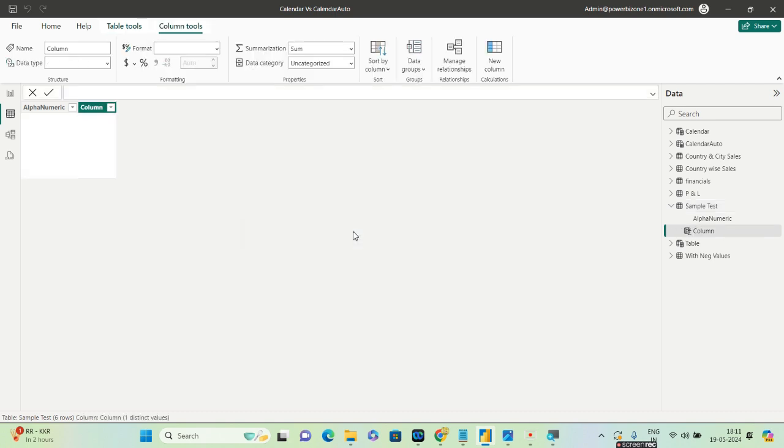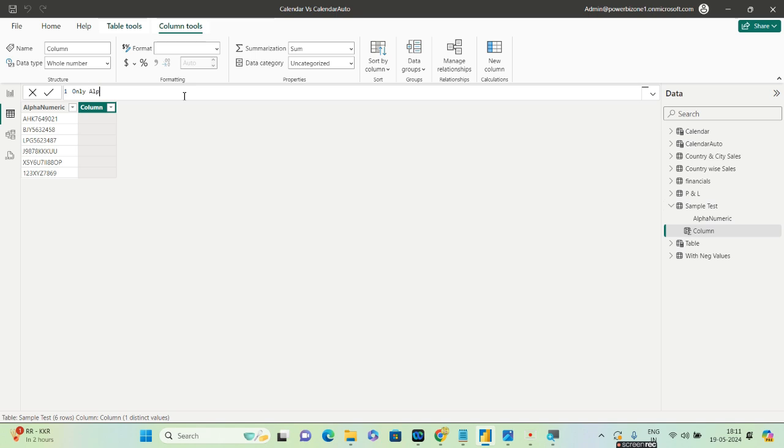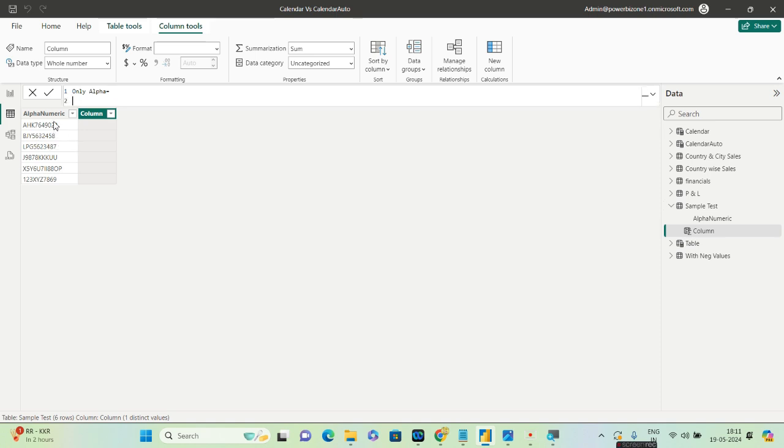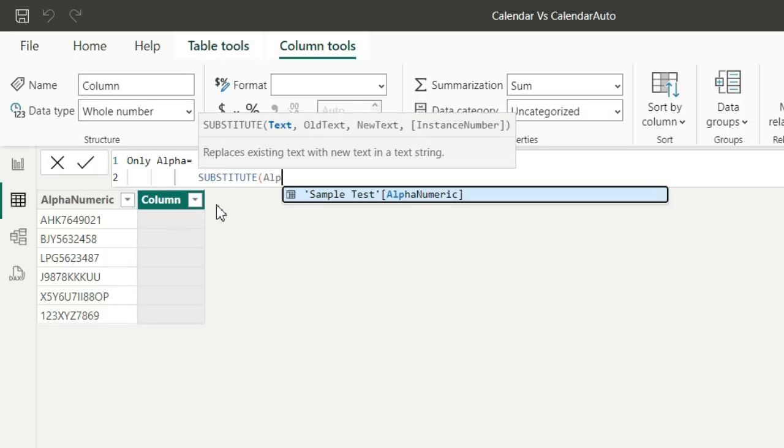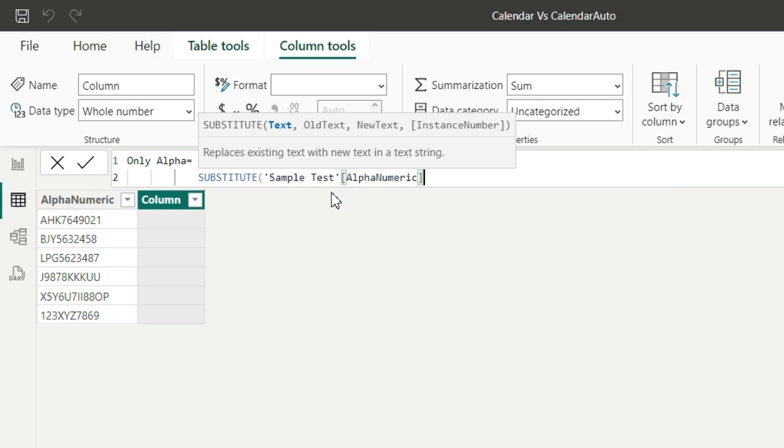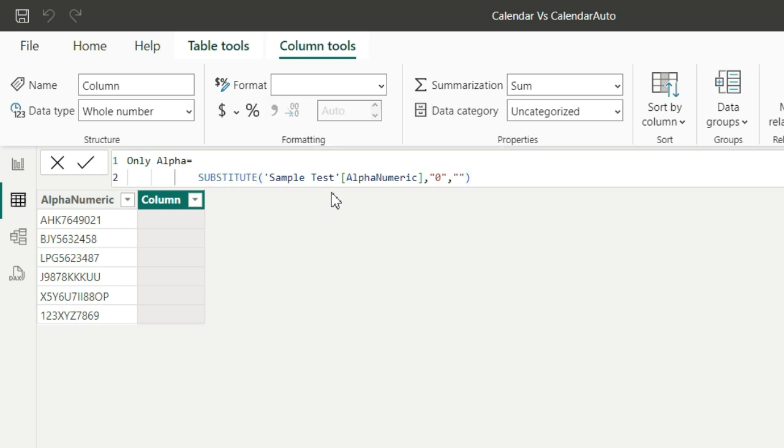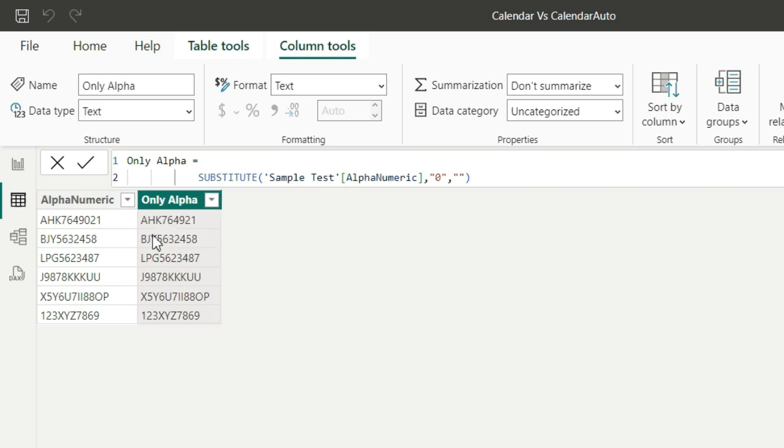I'll go over here and create a new column. I'll call that Only Alpha equals—and the logic that I'll be using is, look, I need only the alphabet, so what I'll do is I'll try to erase one number from here. So I'll use substitute. I'll start with the bottom. It says substitute, so I'll put the first argument as alphanumeric, my column name, comma, then we'll go to what we want to replace. So first occurrence is zero, right? So we want to replace zero with what? We want to replace this with just blank.